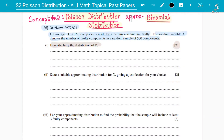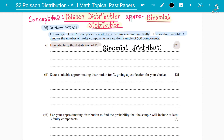The distribution of X is clearly binomial distribution, because we have n and we have the probability as well. The events are independent, occurring singly and randomly. So we have binomial distribution where n is the number of observations — here n is 500 components.